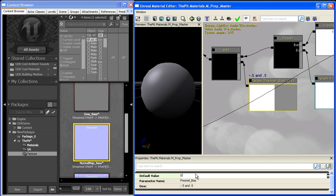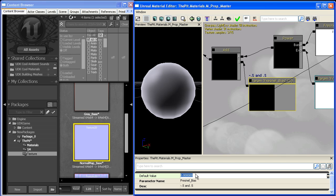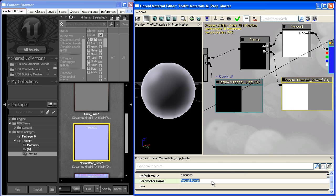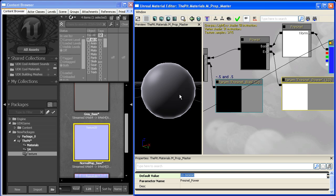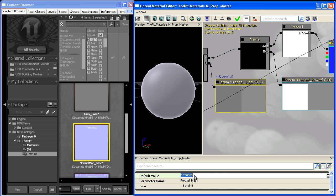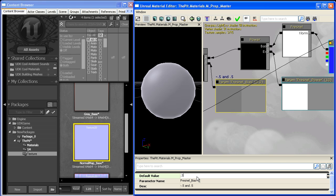If we leave it at zero and give it a high power like 10, it gets really tight. To bring that tightness or falloff closer to the center of the sphere, we could set it to 0.2. It brings the emissiveness out and makes it brighter, blowing it out a bit.